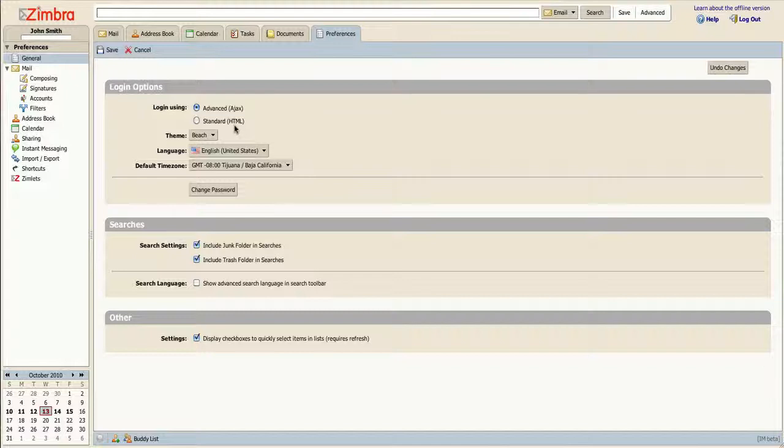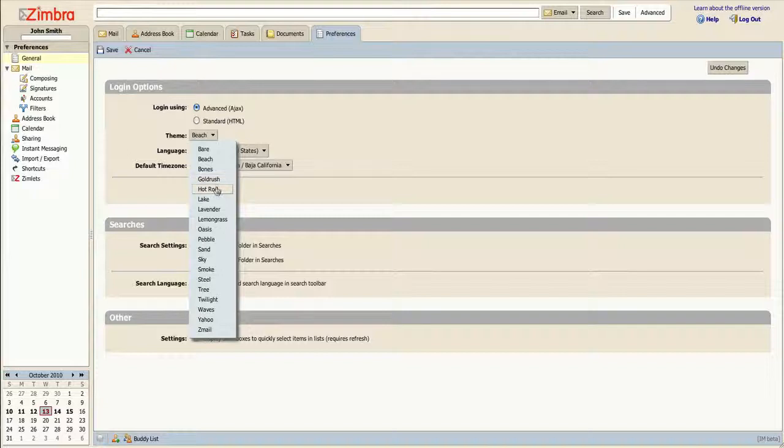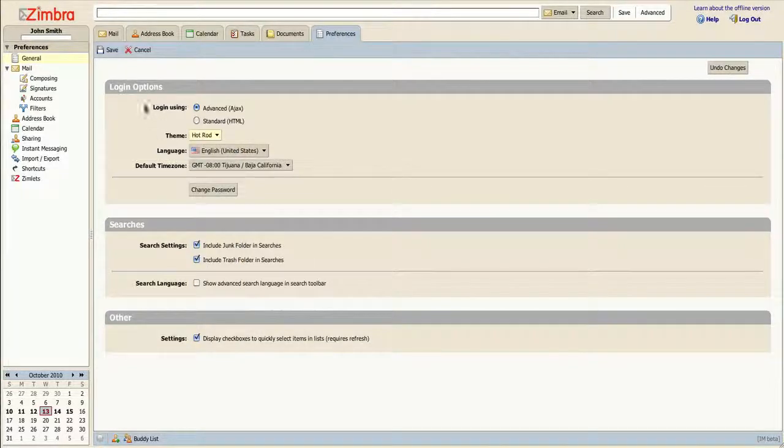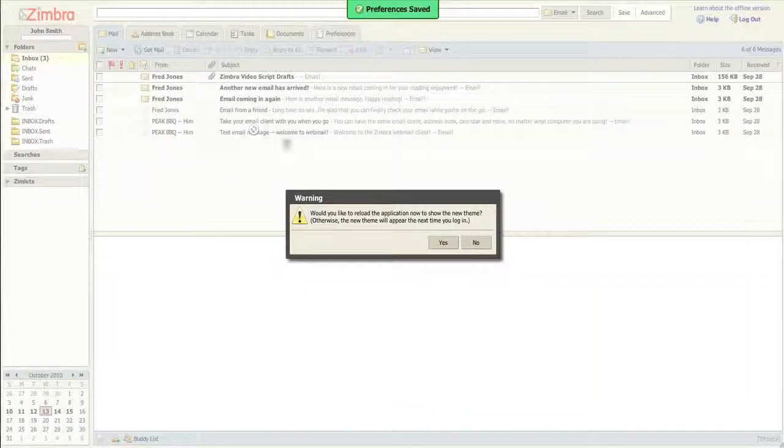Inside of this menu, you may also change the color and appearance of your Zimbra interface by altering the theme. Switch away from the default Beach theme to the more vibrant Hot Rod, or to something more soothing, like Bear.